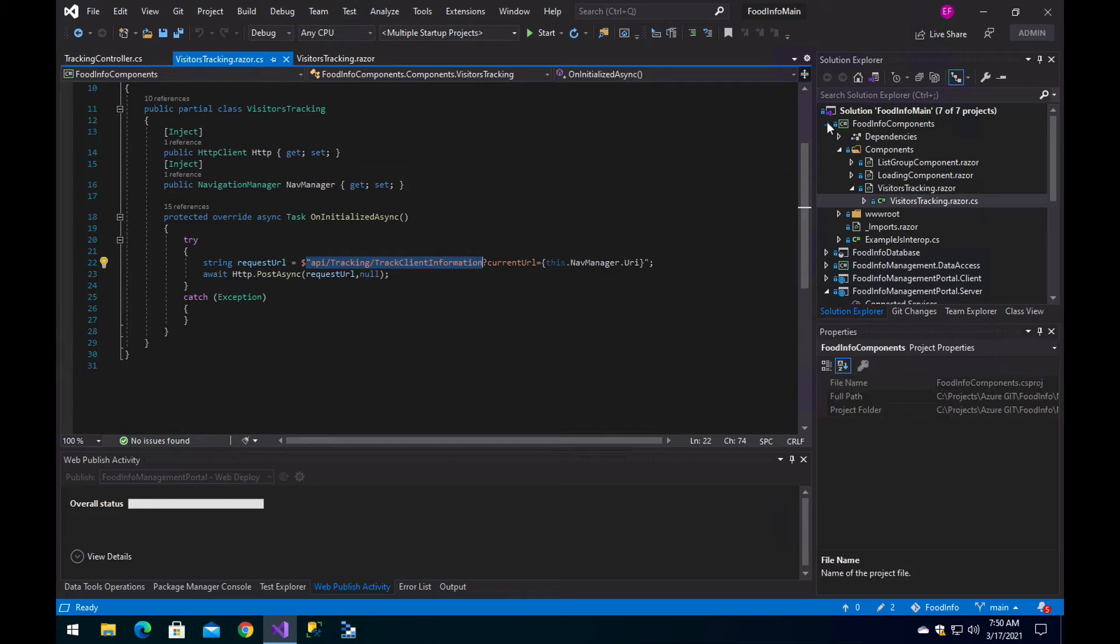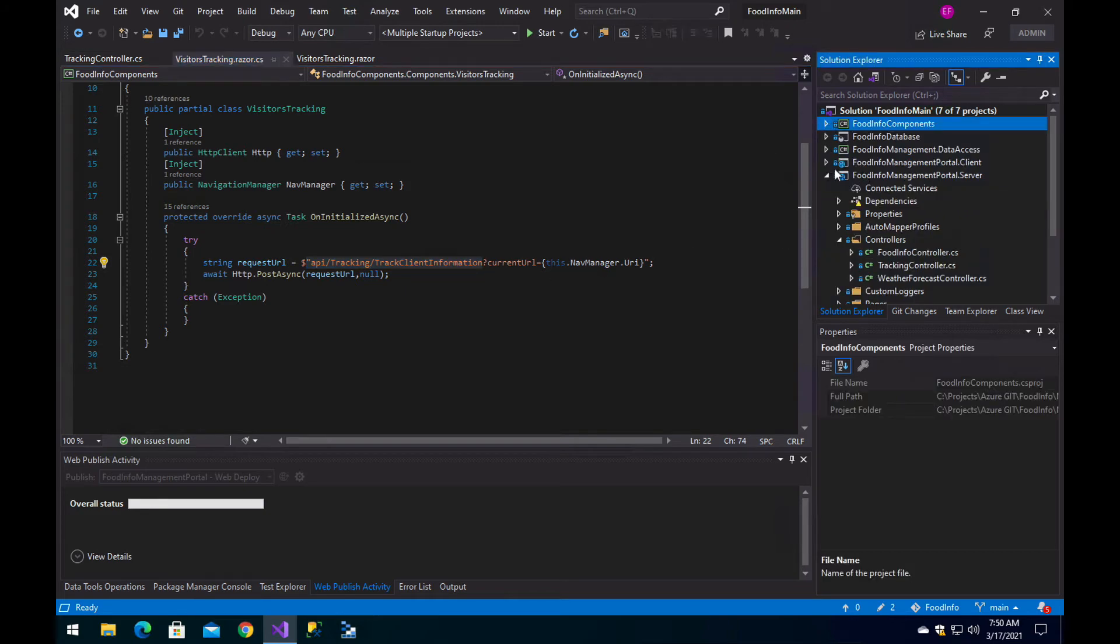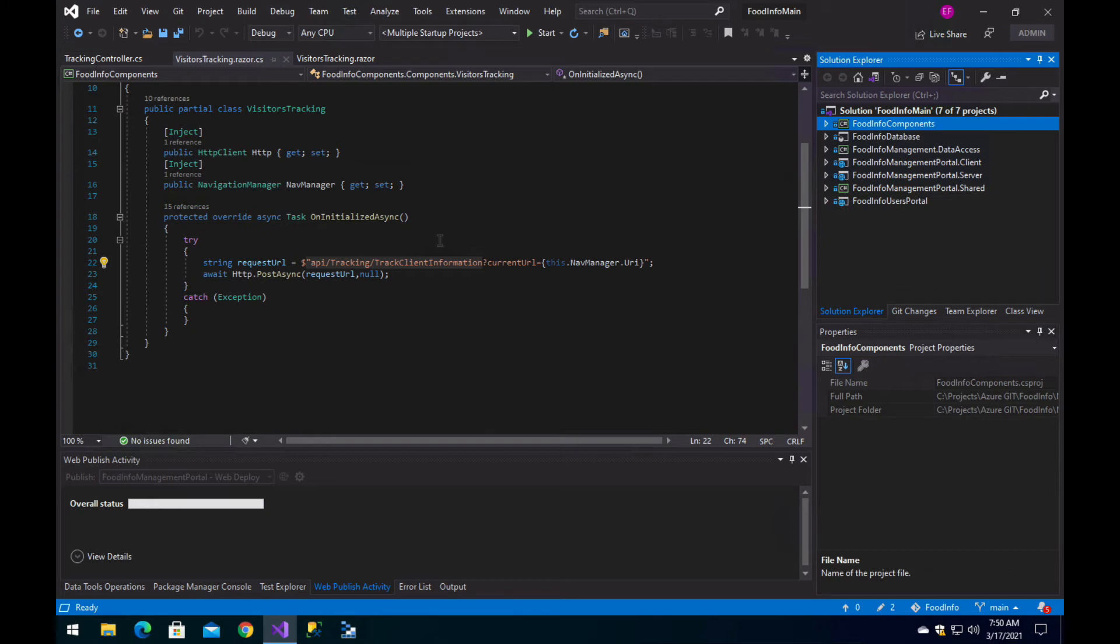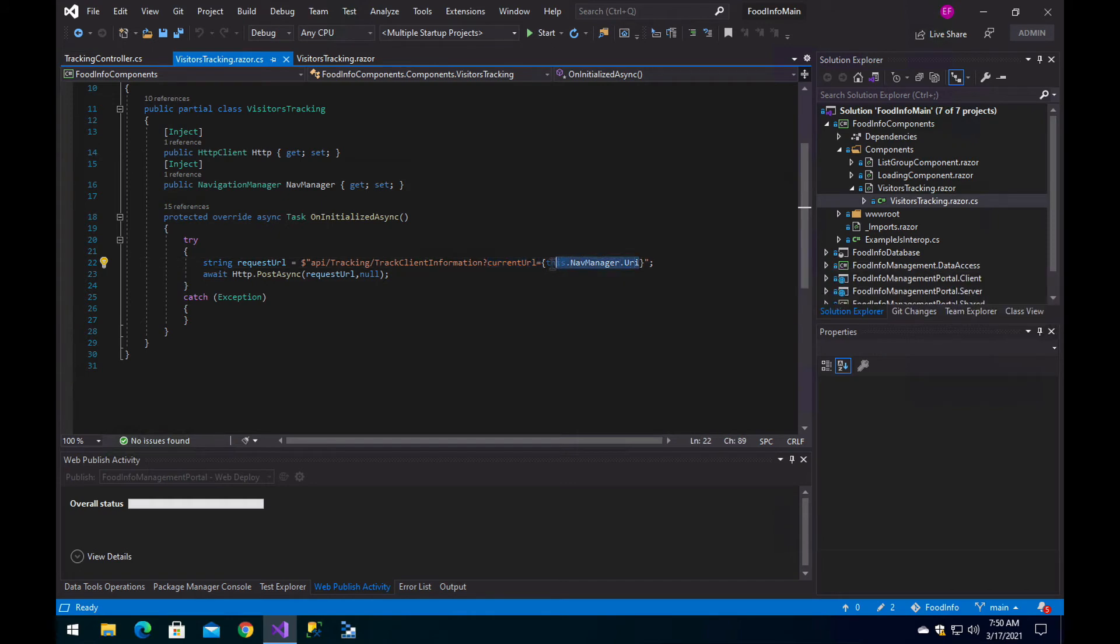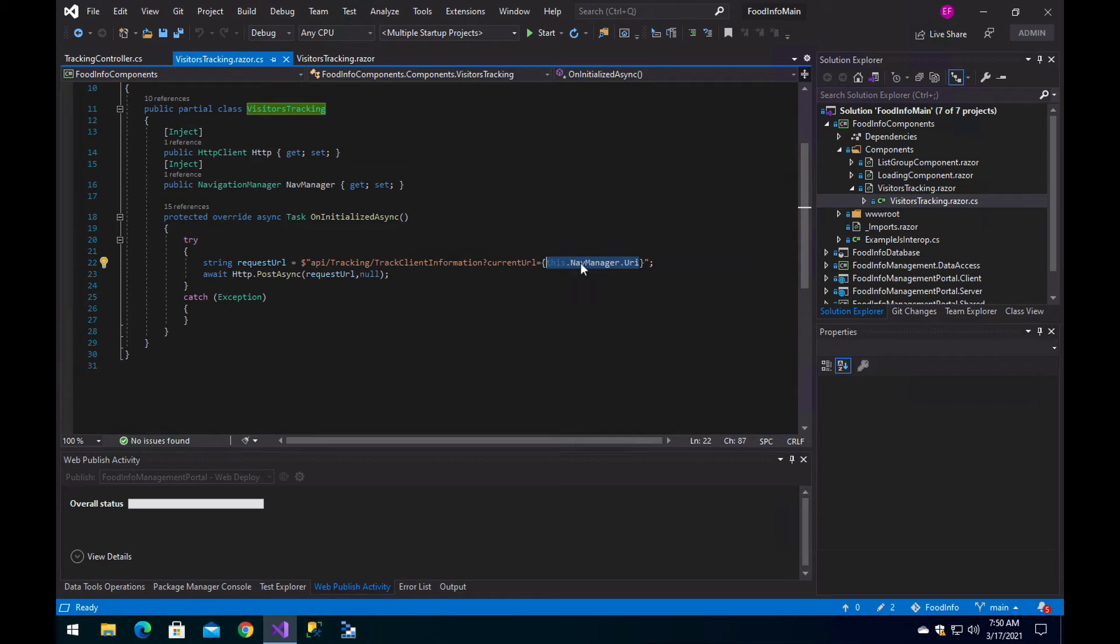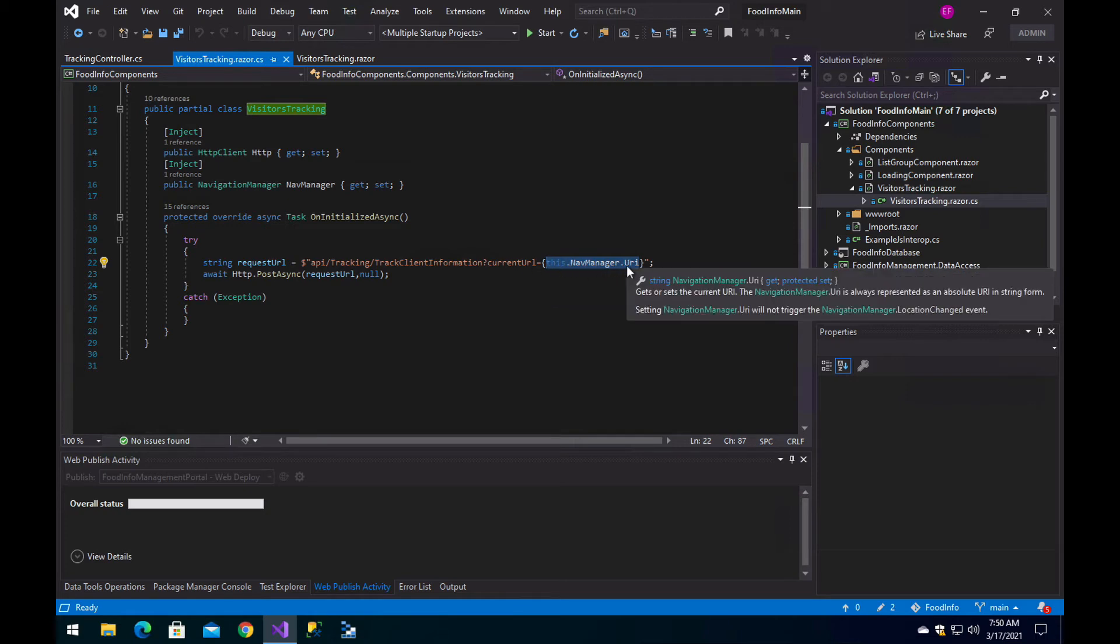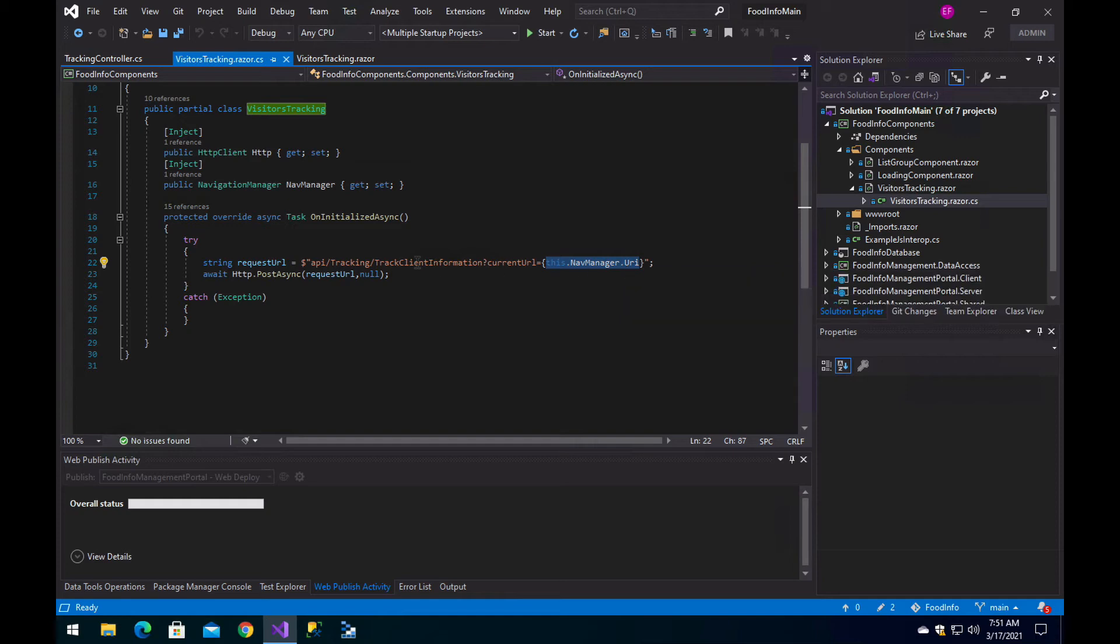I have it here, which is this management portal server, the API that the Blazor WebAssembly is communicating with. We send currentURL equals the actual URL the user is at the moment in the Blazor WebAssembly application. Basically, we are sending the URL the user is visiting to the endpoint, so the endpoint makes the rest of the work.